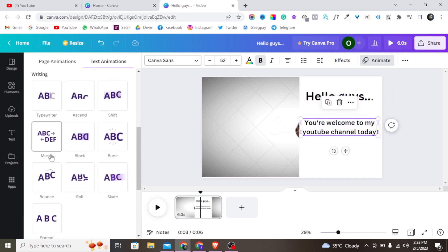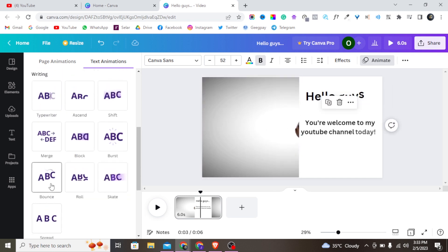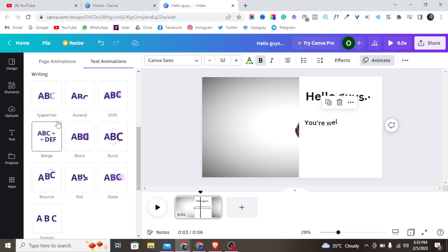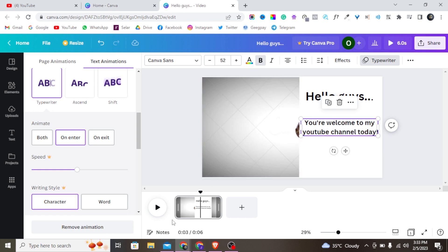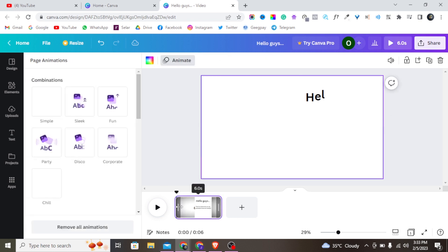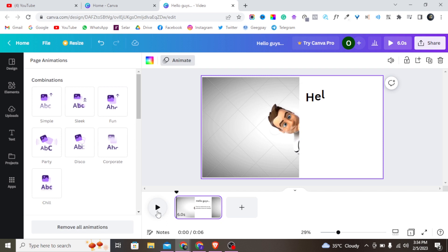Let me go back and choose the animation I want for the second text. I'll use 'Typewriter.' Now let me give the full video a play and see how it looks from the beginning.